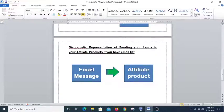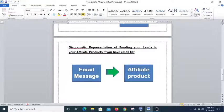Now let's look at another typical funnel — this one is for when you already have an email list. When you send an email to your subscribers with your affiliate link fixed in it, they click on it and are taken to your affiliate product. When they buy, you get a commission for that.